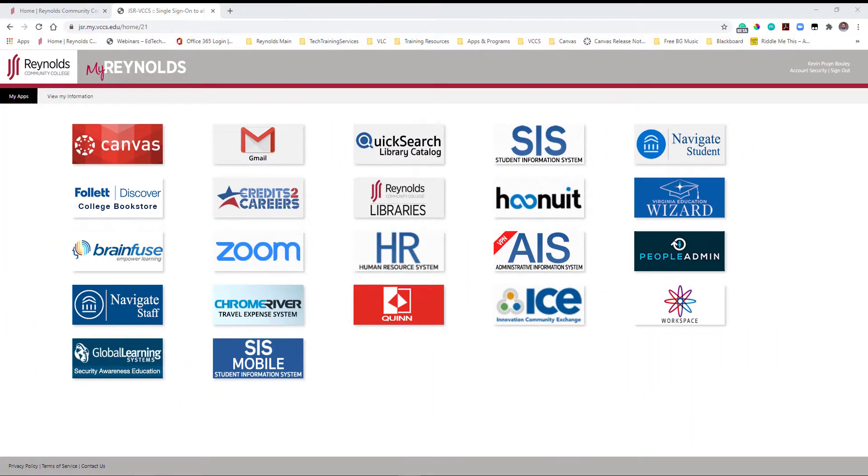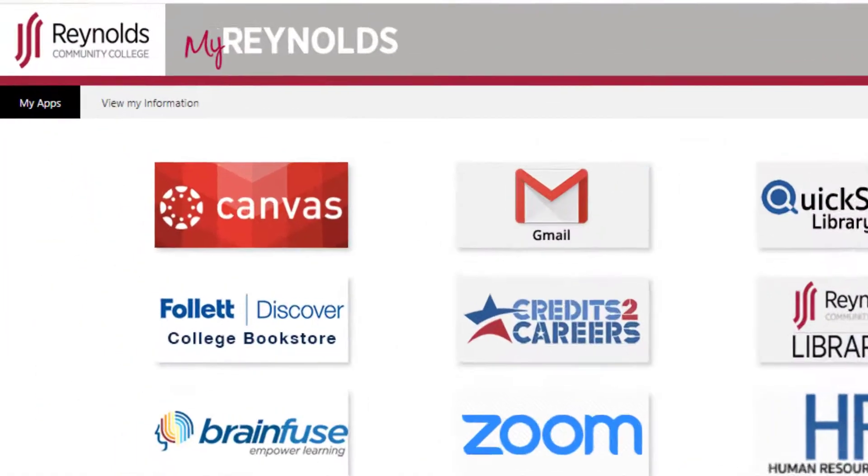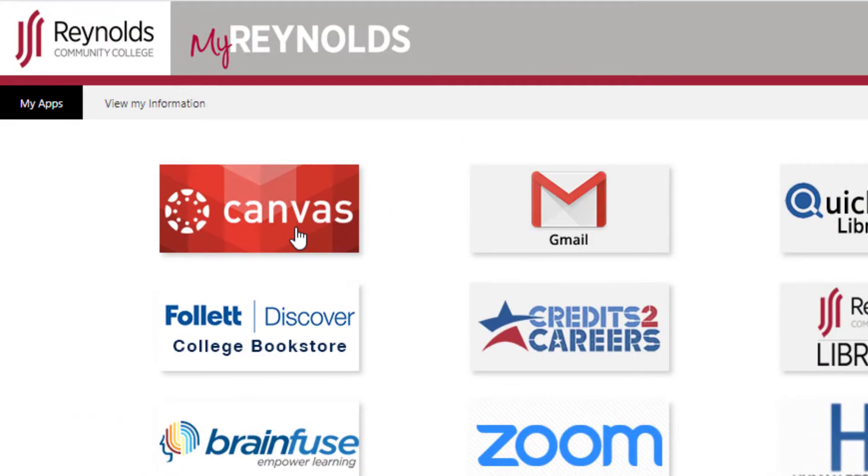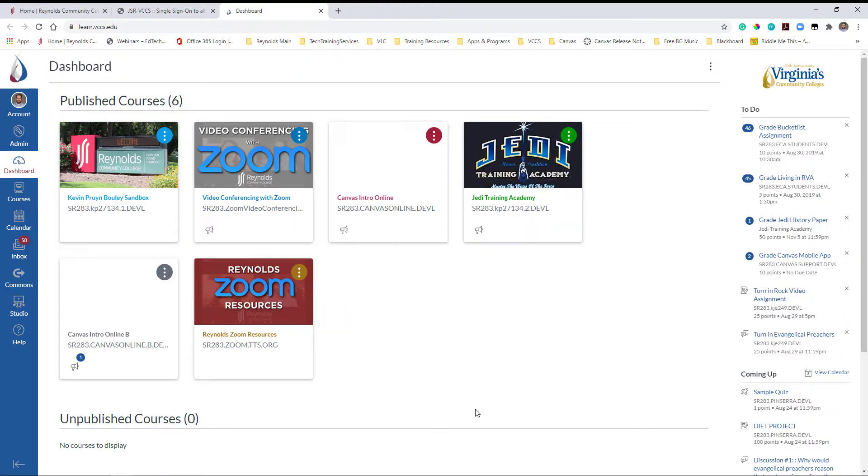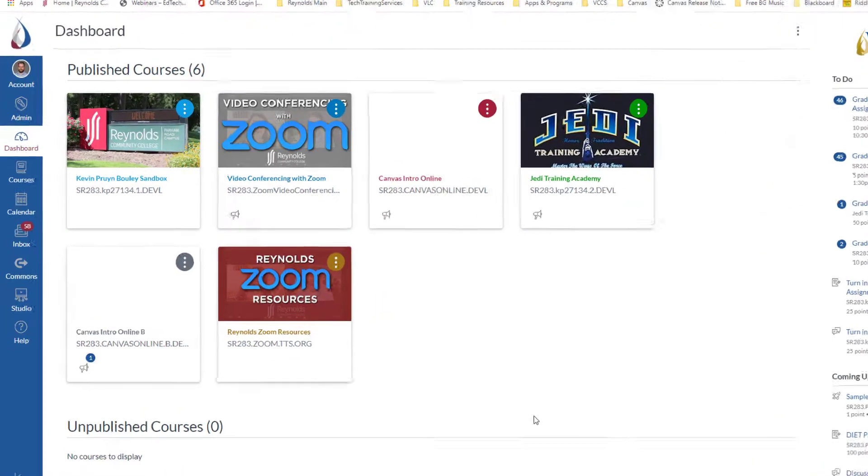Next, log into Canvas via MyReynolds. Then click on Studio in the Global Navigation.